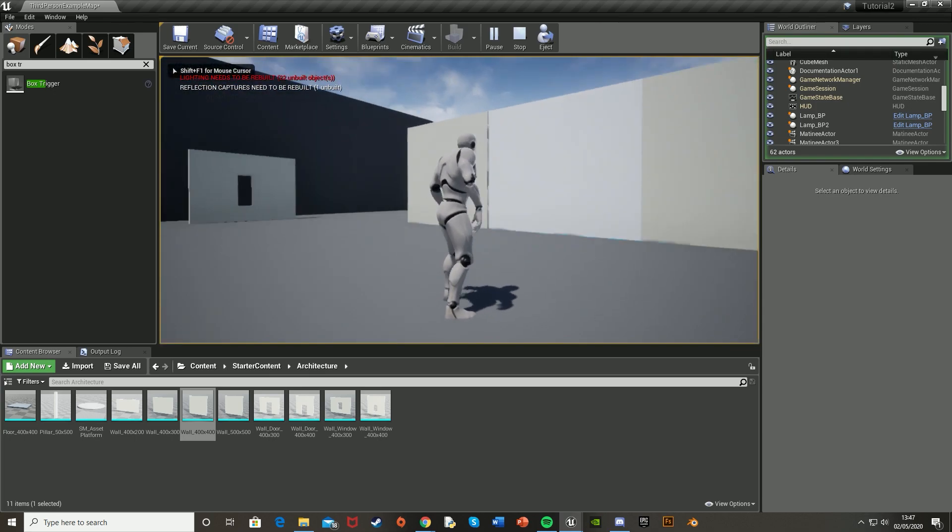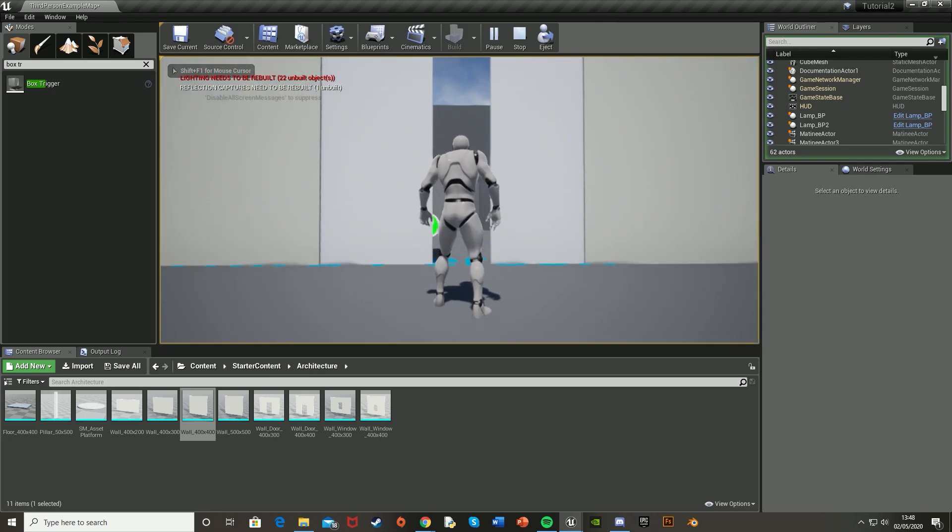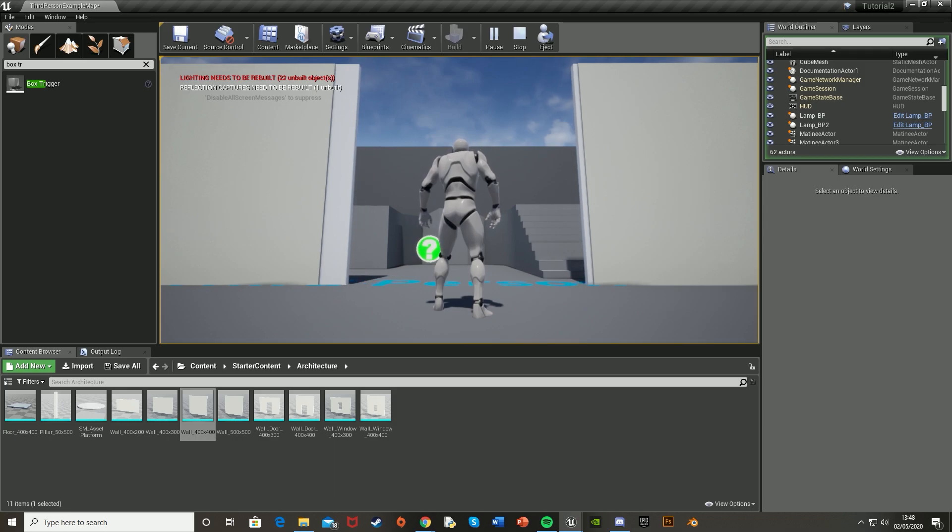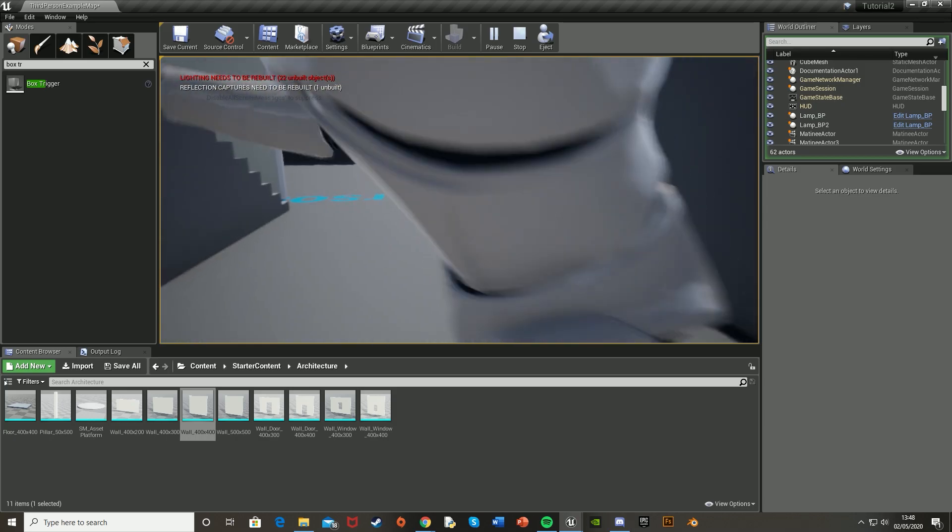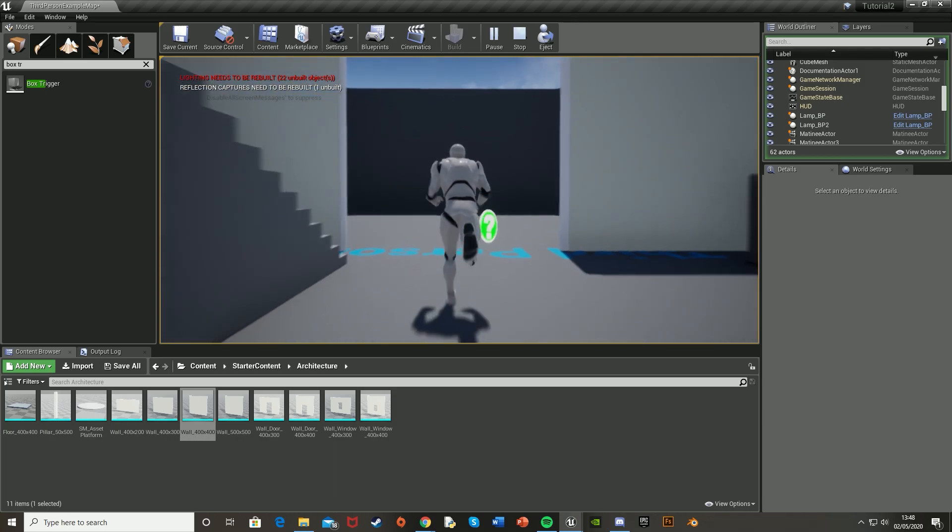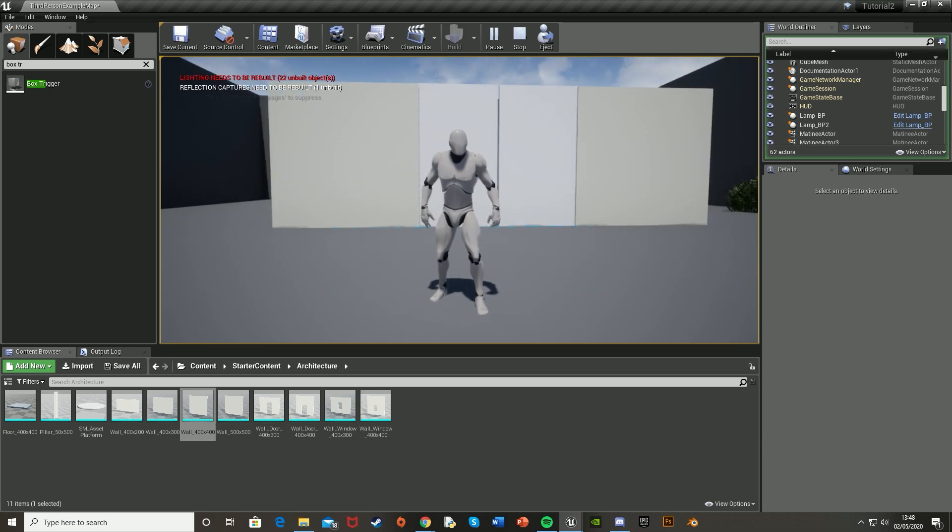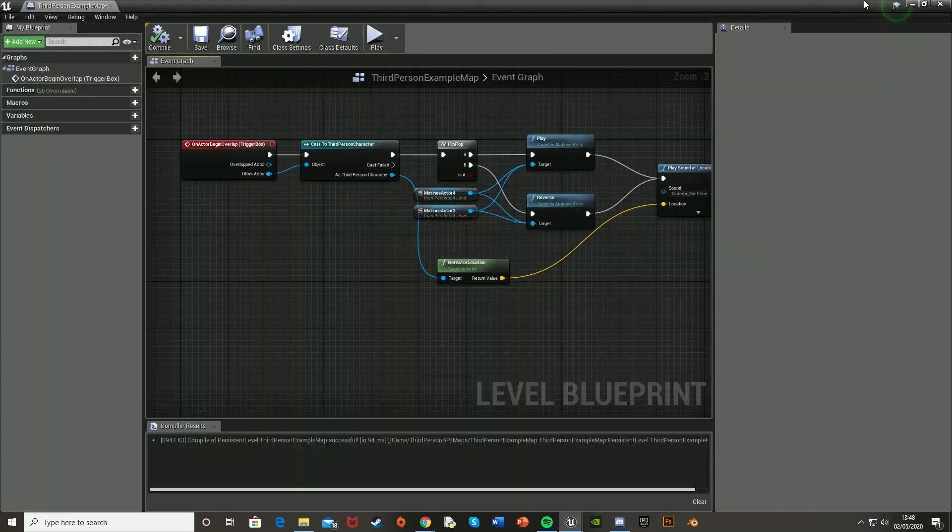We walk forwards into the box trigger. It plays a sound and opens both the doors like so. And then if we walk out of it and then walk back in, it will close them again. And if you want it to close when you just leave the box trigger, that's simple as well.